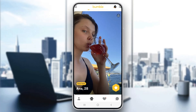The first thing you want to do is go ahead and open up the official Bumble application on your mobile phone if you haven't already. After opening up the application, go ahead and log into your Bumble account, or create a new one if you don't have one already.